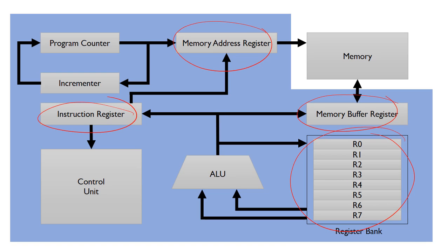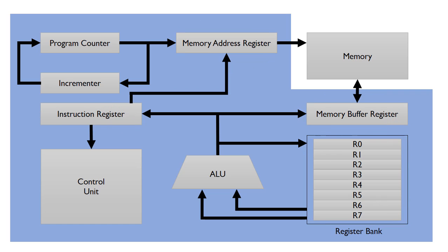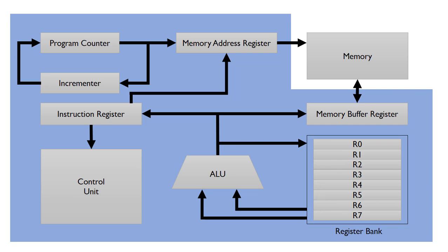When doing operations, you can just fetch data from these register banks, get the answer and write them back into the register. It's actually much quicker than if the ALU was having to fetch the values directly from the RAM.